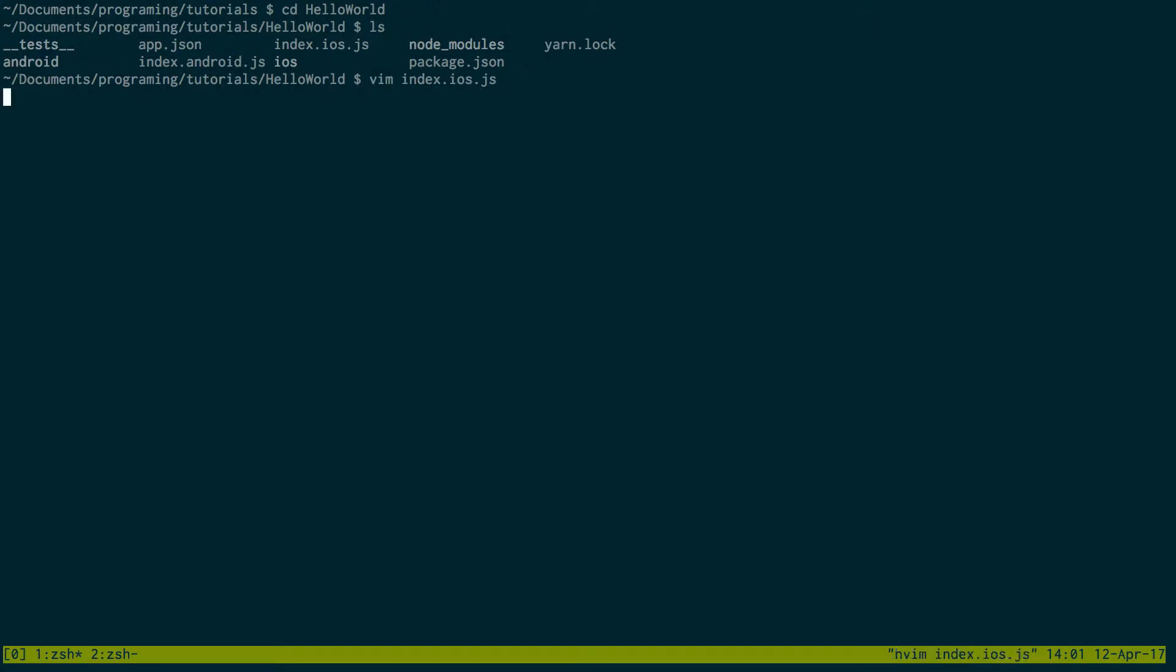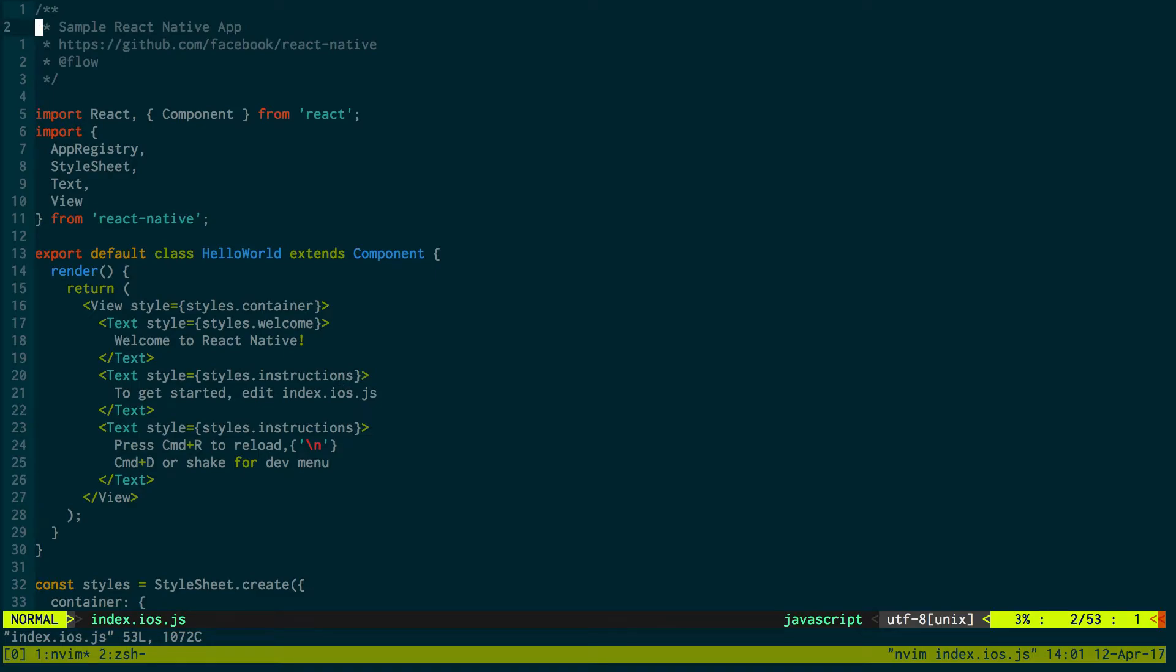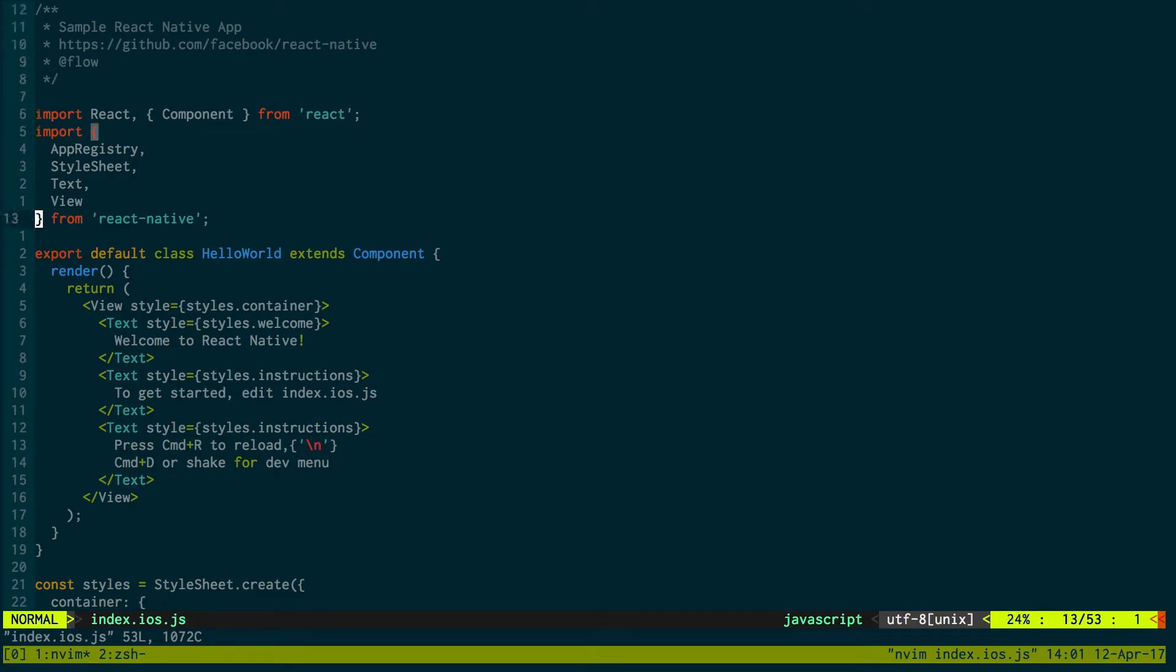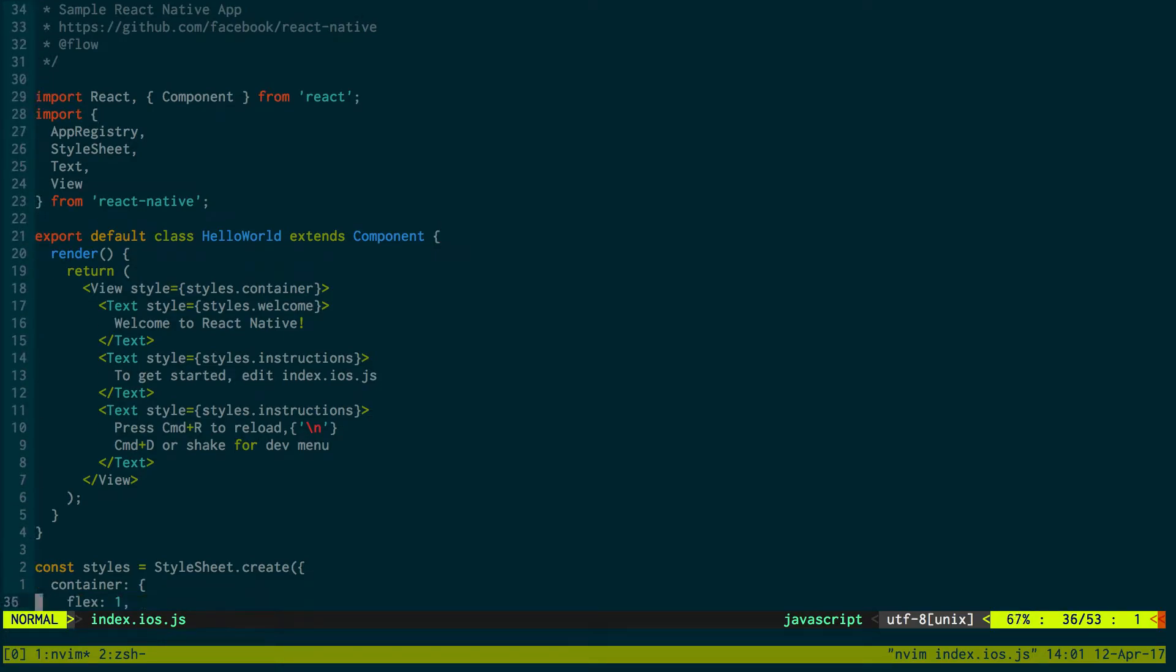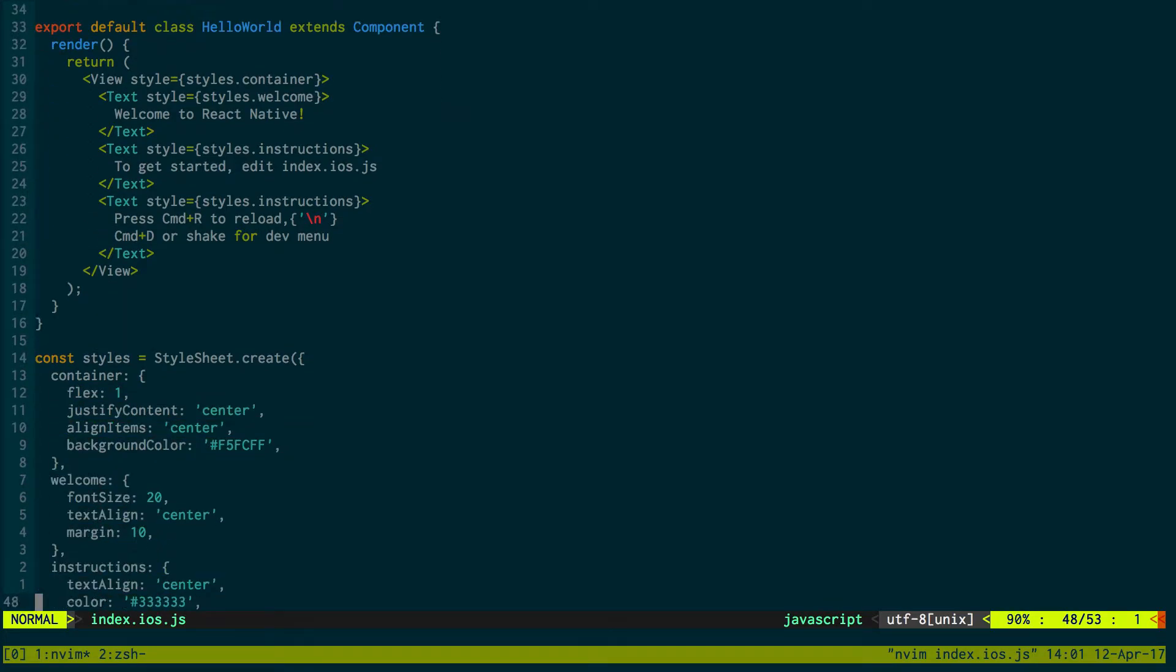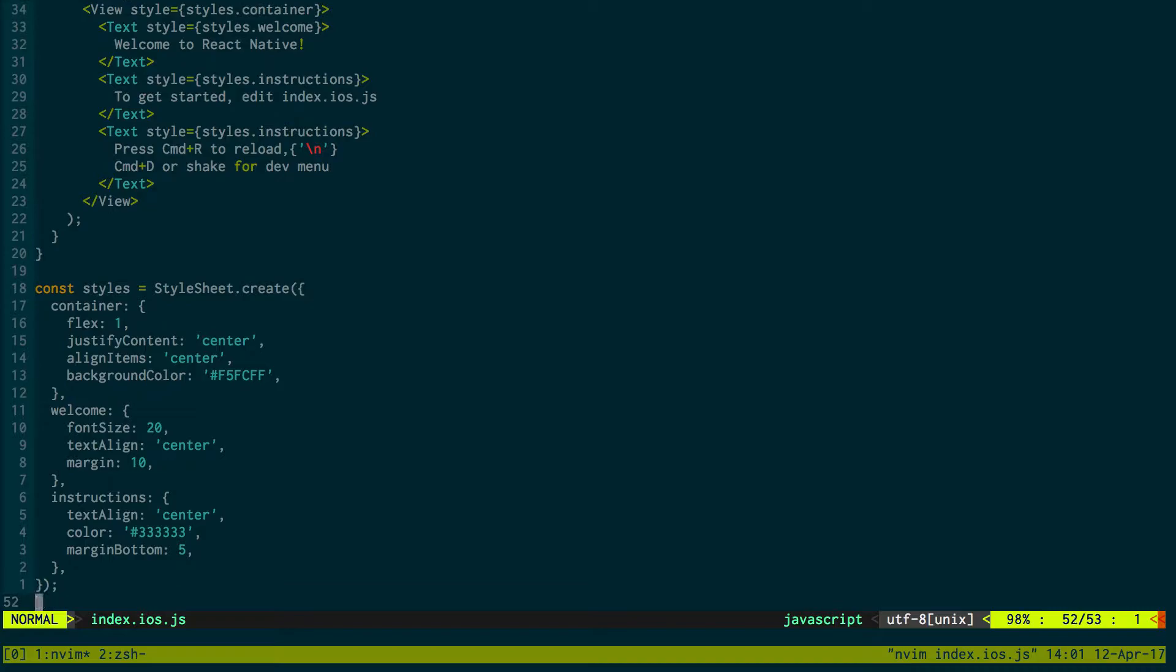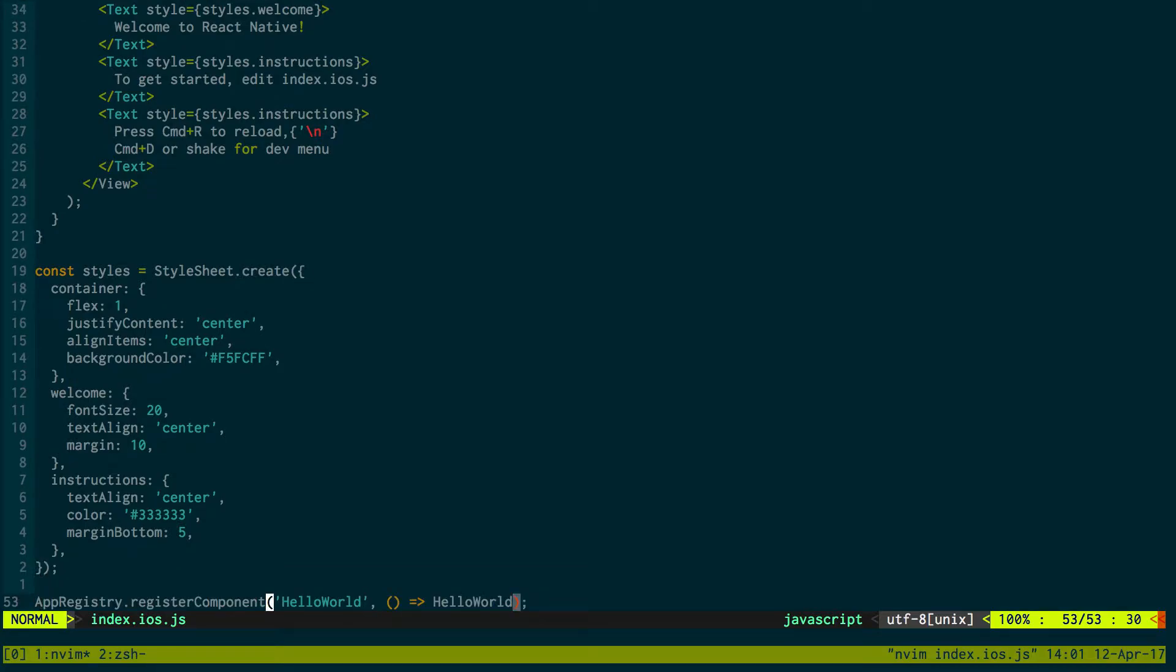So if you go into index.iOS, you can see this is the code for the basic beginner app that they give you. It has some basic styling. It registers the component down here.